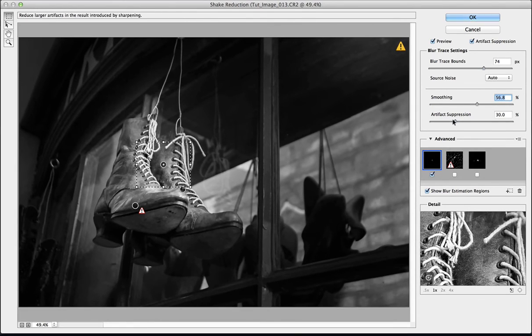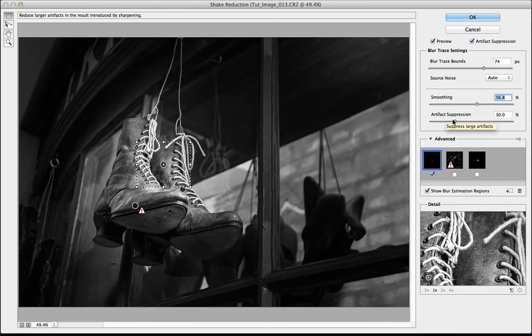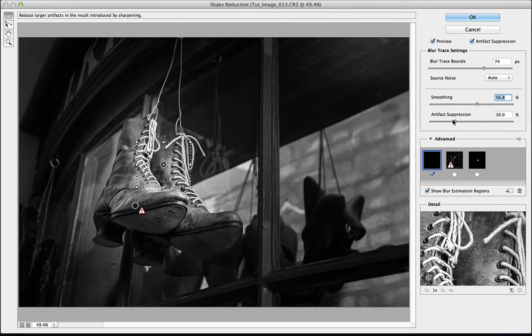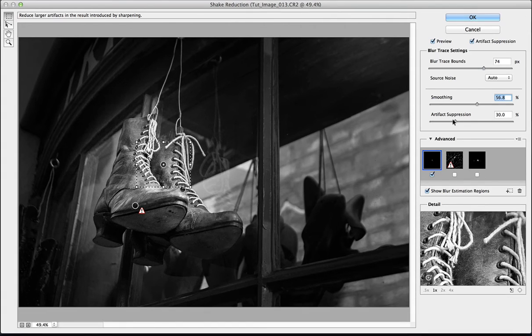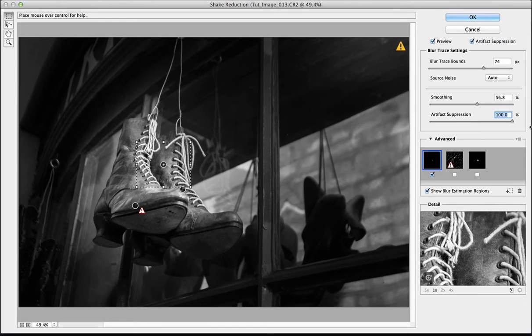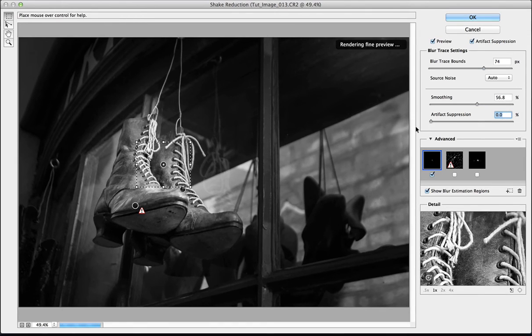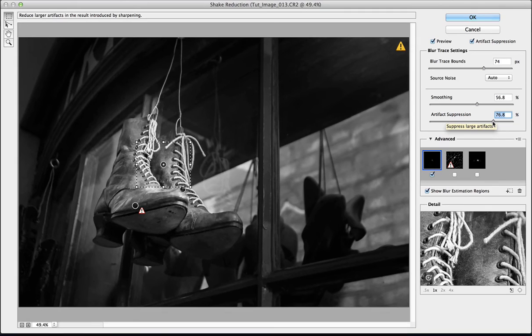Artifact Suppression. Let's hover over the top. The tooltip says it suppresses large artifacts, and the top left says reduce large artifacts in the result induced by sharpening. So those grainy, really big pieces of grain, let's see if we can get rid of those. Again, 100%. We can see that it smooths it down actually quite nicely for this image, even at 100%. And taking it down, you can see that we get some of that noise back. I'm going to go quite high with this one because there's quite a lot of grain in there.